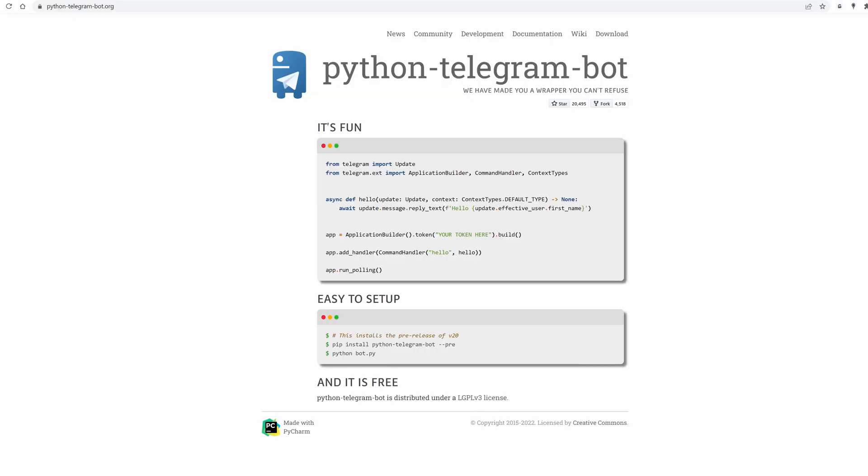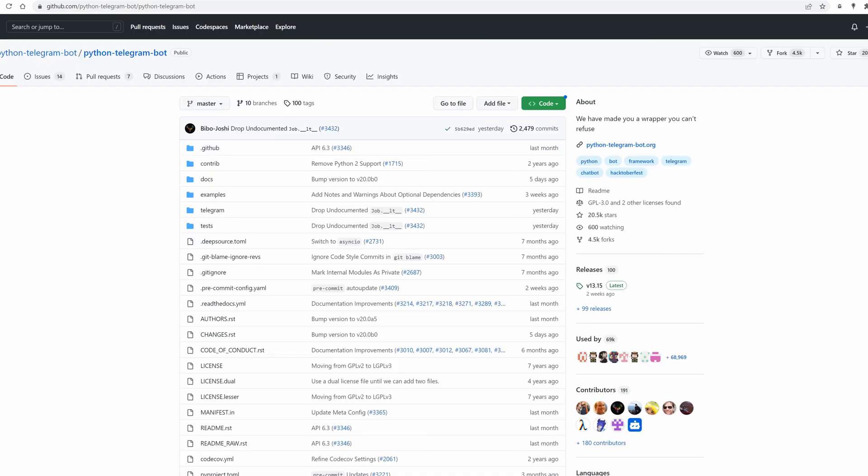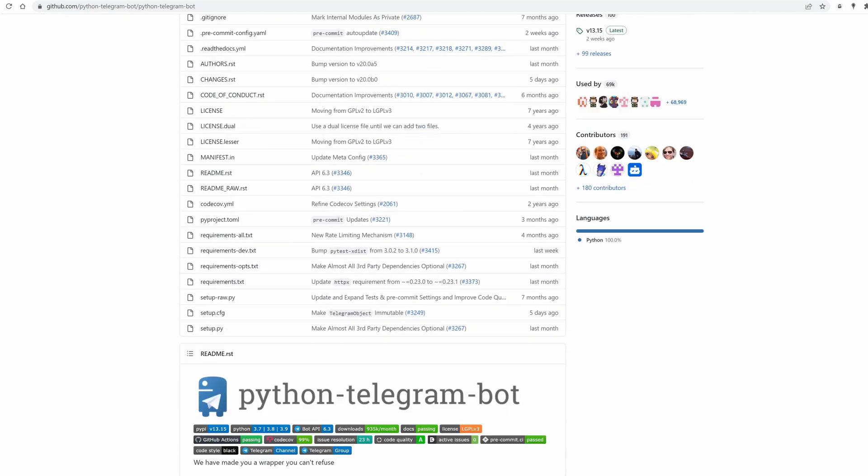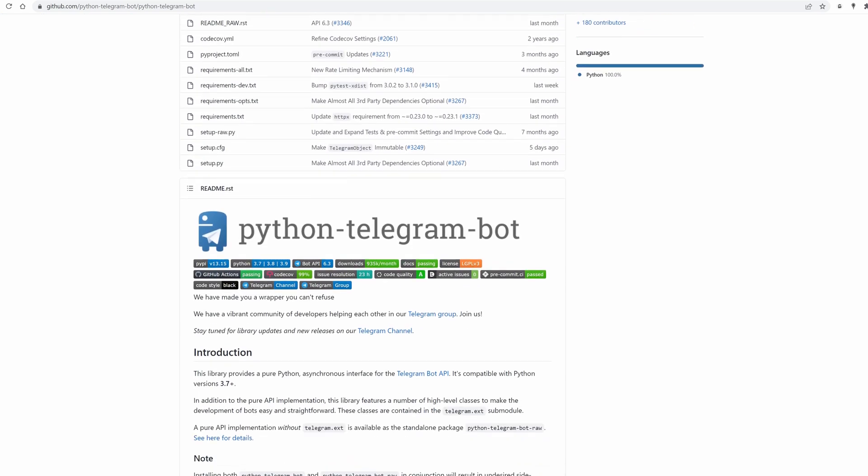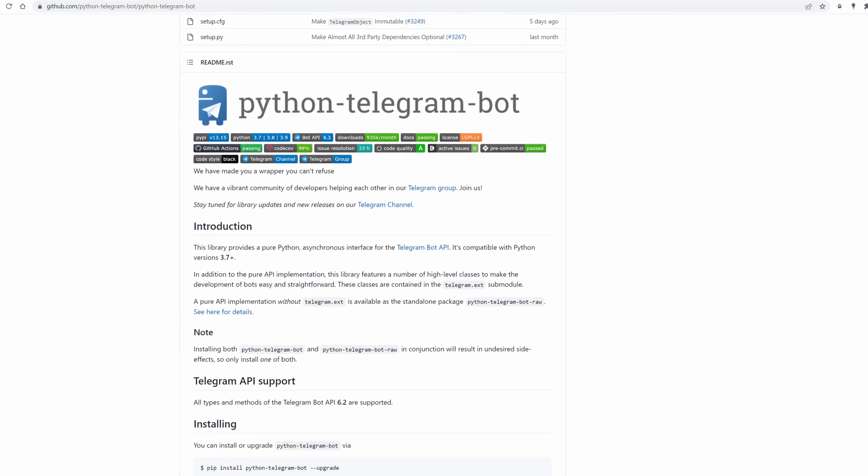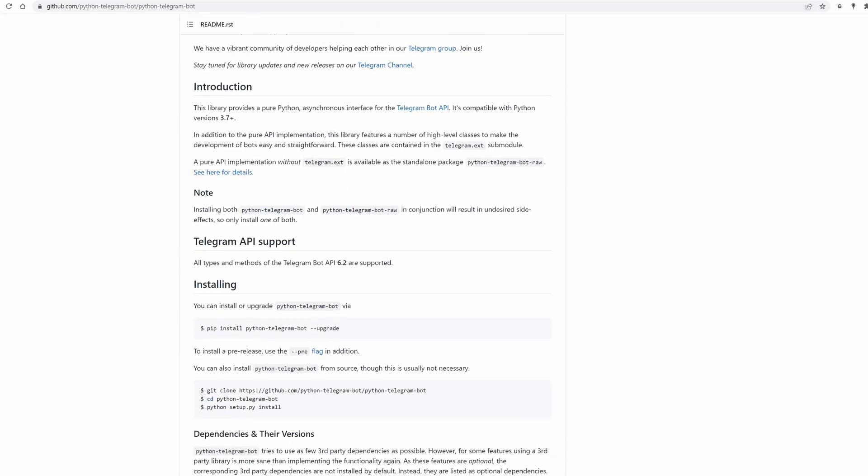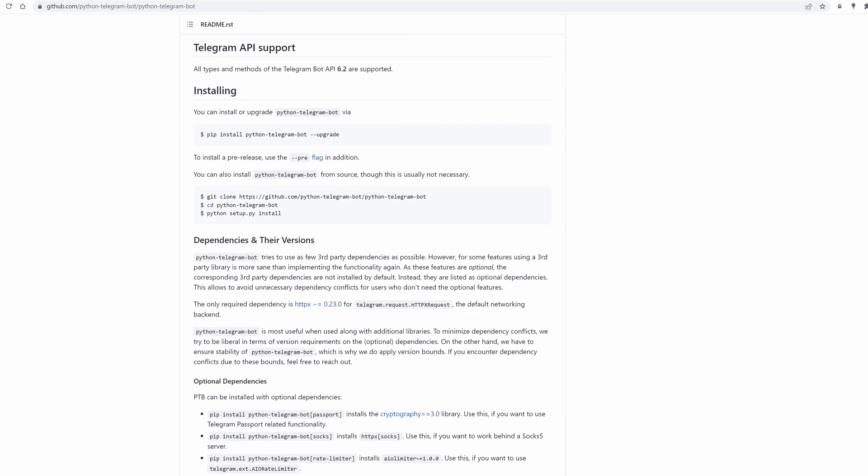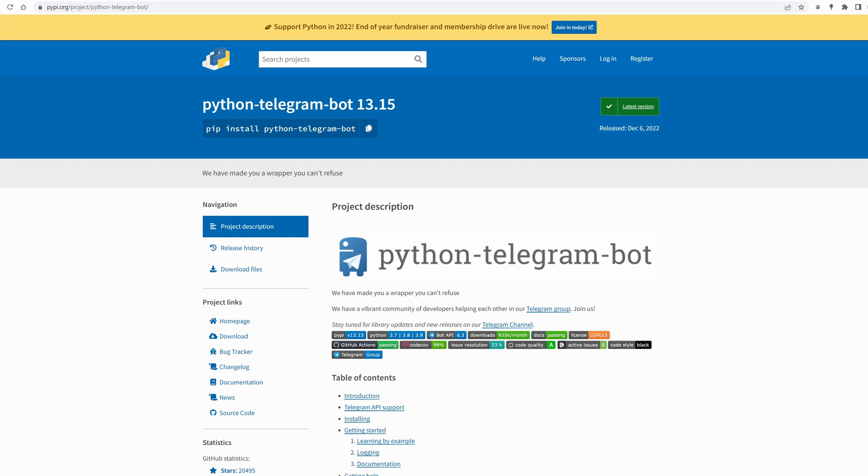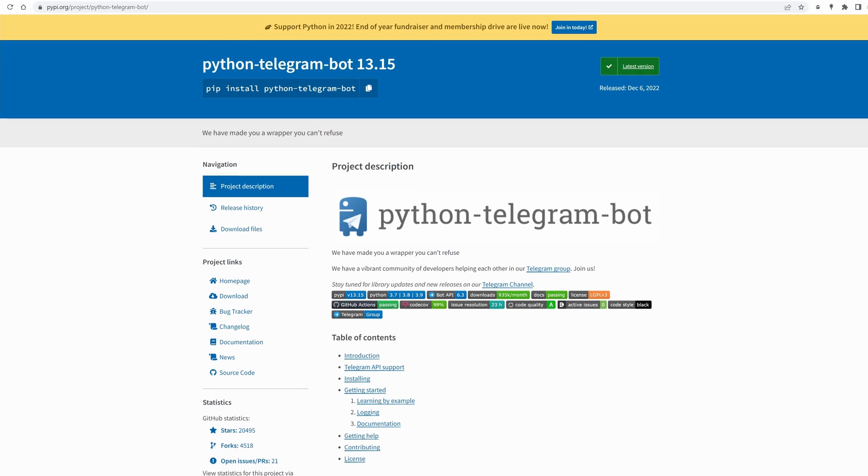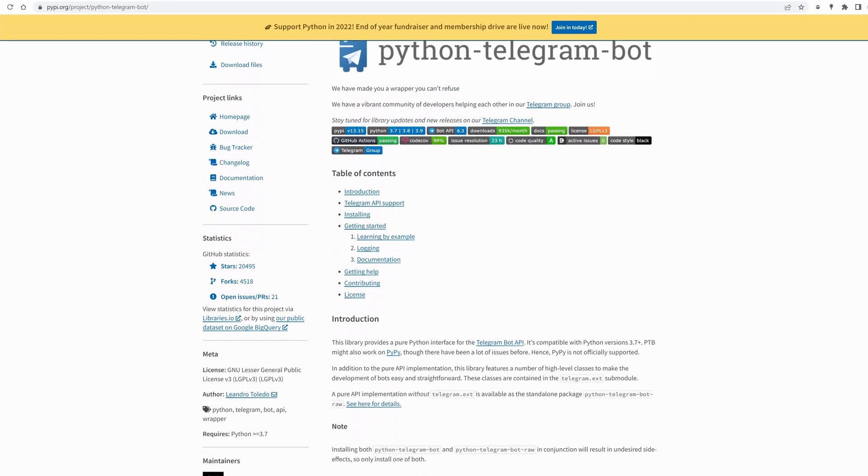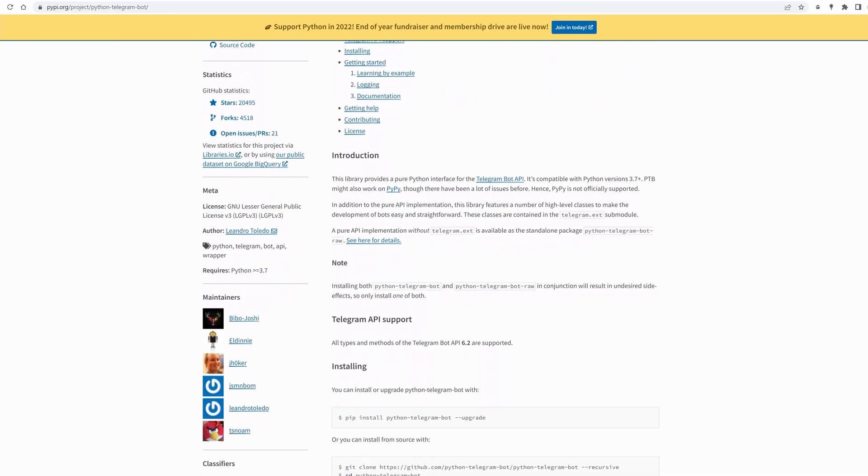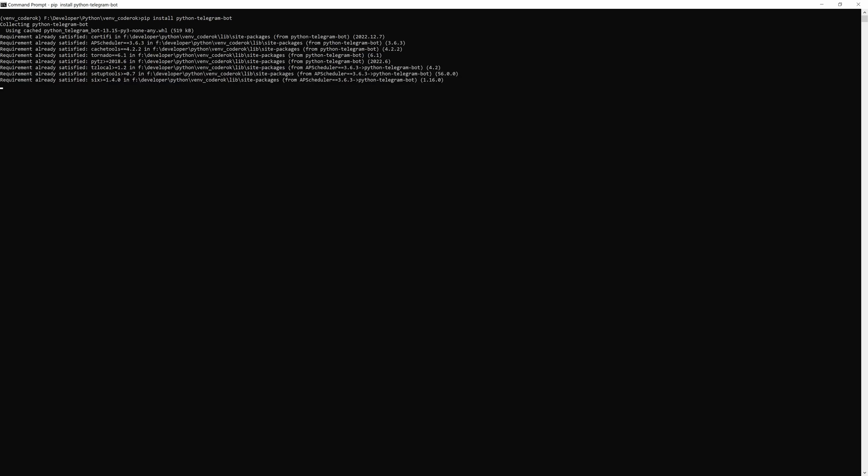For this bot we will be using the Python telegram bot library. It is written as a wrapper library around the telegram API that simplifies the development process for you. This is an open source project that is available on GitHub and PyPI repository. You can easily install it by running pip install python-telegram-bot.